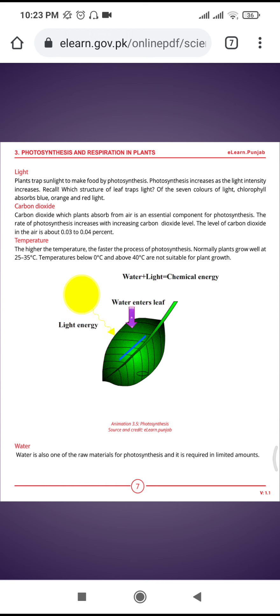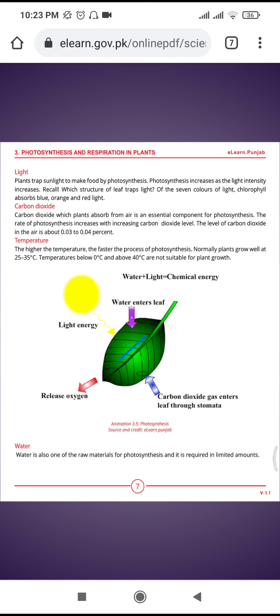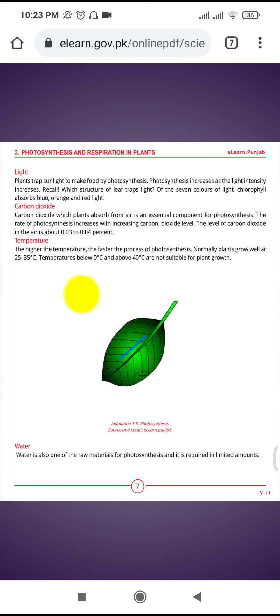Plants grow well at 25 to 35 degrees centigrade. Temperature below 0 degrees and above 40 degrees are not suitable for plant growth.